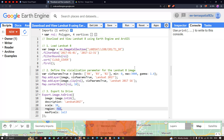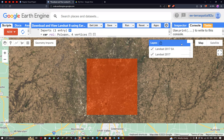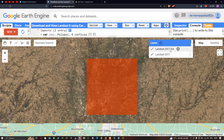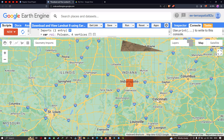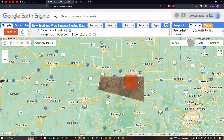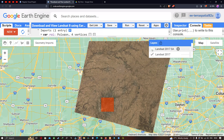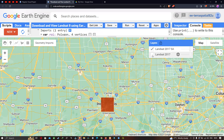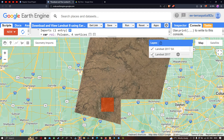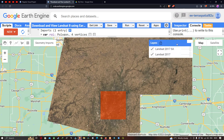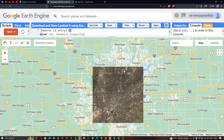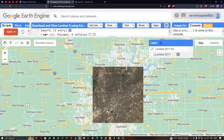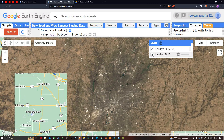After running, we can visualize two different layers: 'Landsat 2017 SA' and 'Landsat 2017'. The study region is Indianapolis. We can turn off one layer to view the full satellite image, and then view the other layer clipped specifically to the study region using our ROI.